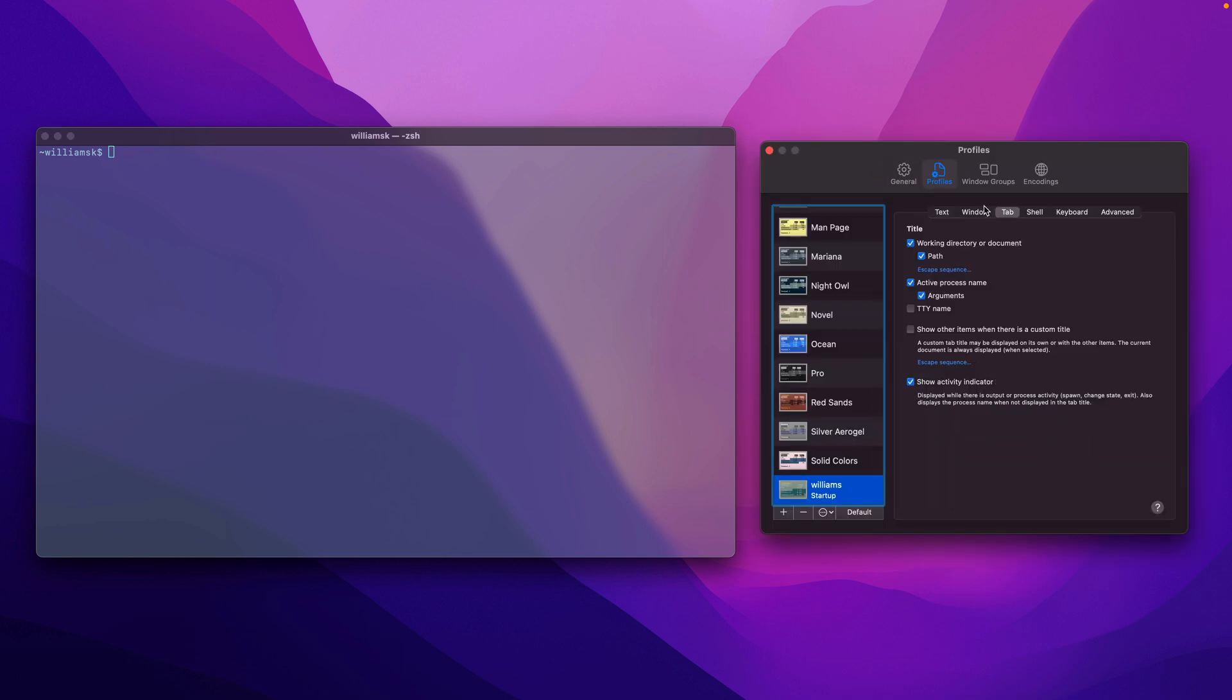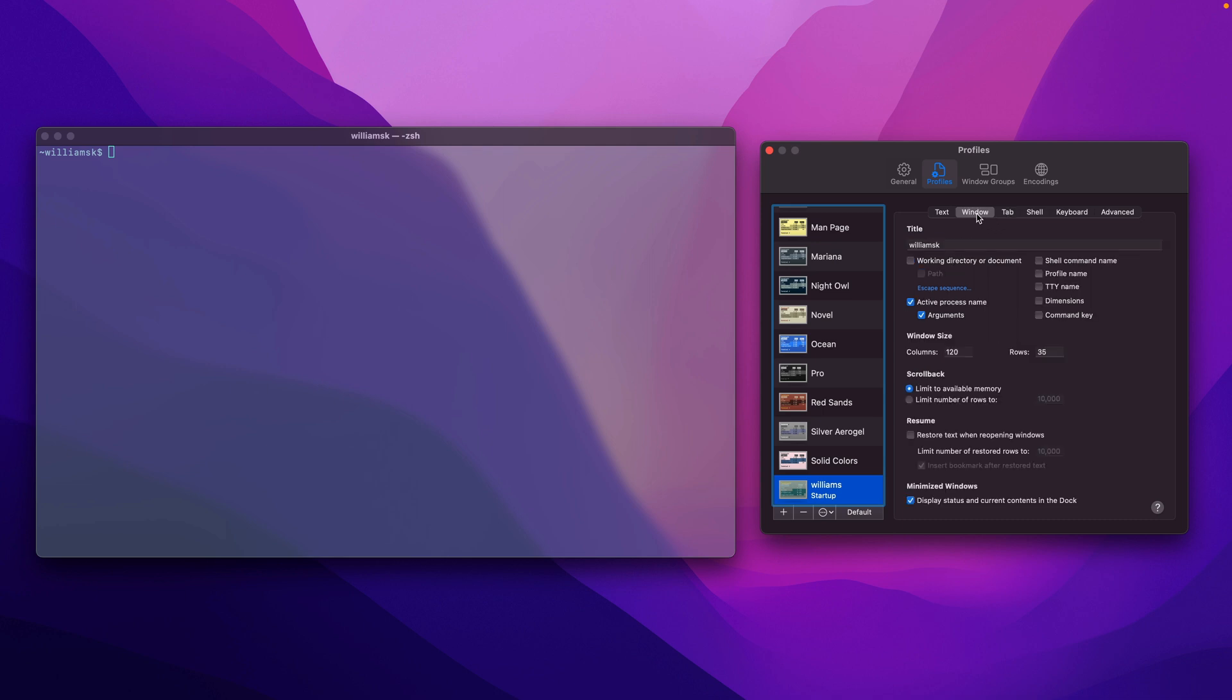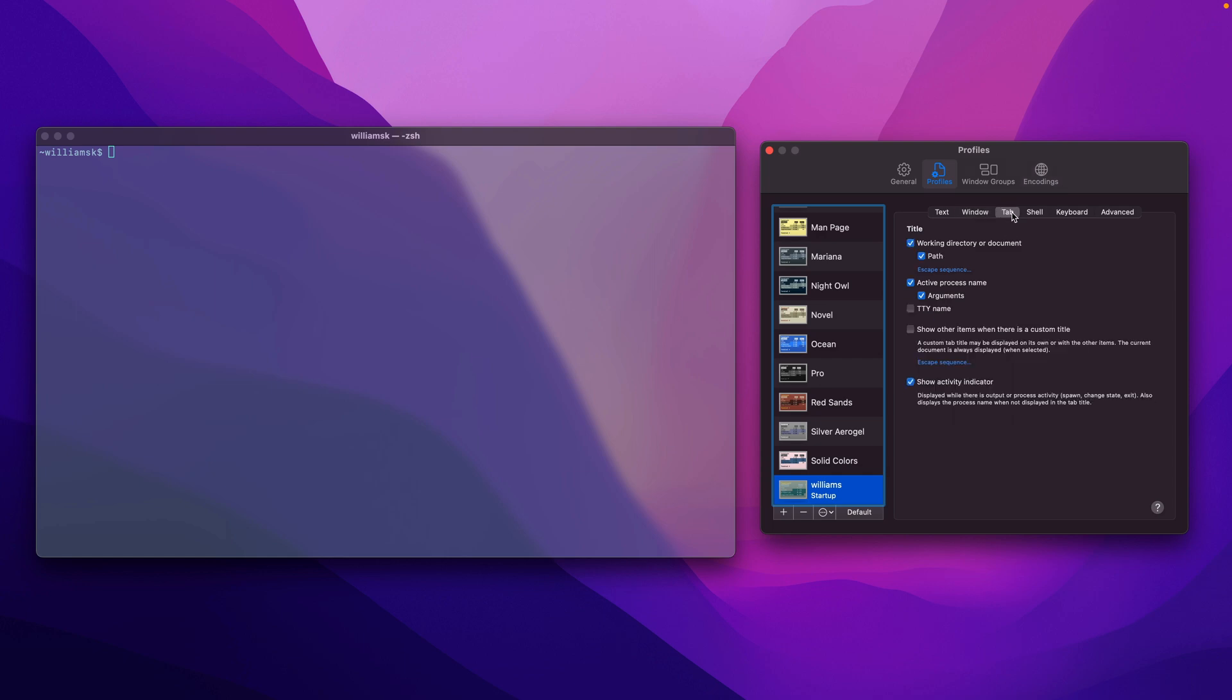So just before we jump into tabs, there's one note here. If you go back to window, I know I didn't uncheck the active process, but I'd like this on. If you remove that, you would just see the name title that you named your terminal all by itself. But for now I'm going to keep this on as a side note, and we're going to jump into tabs and take a look at that.